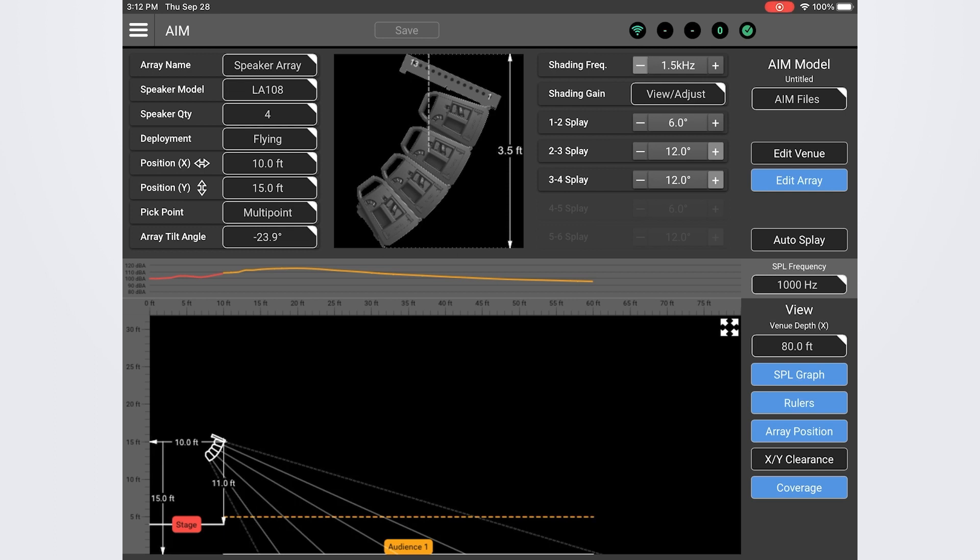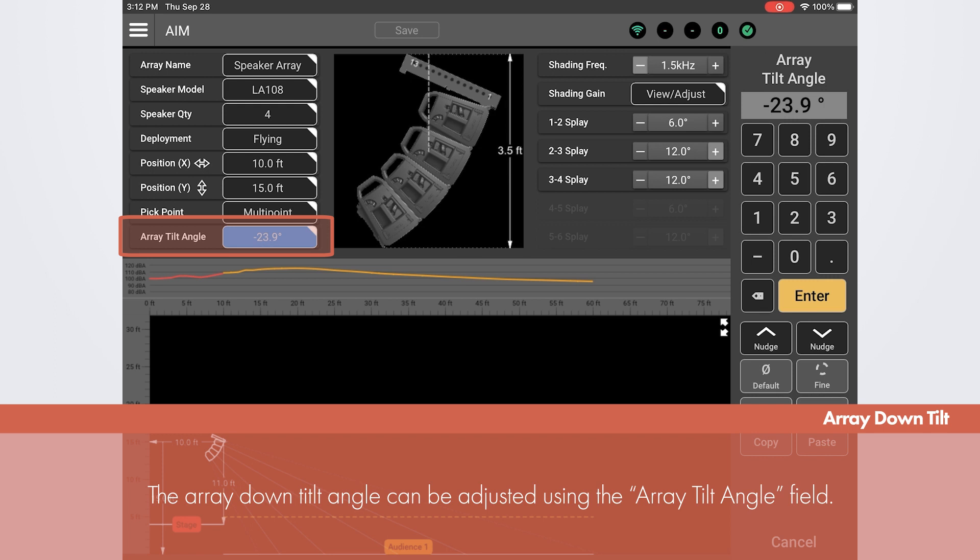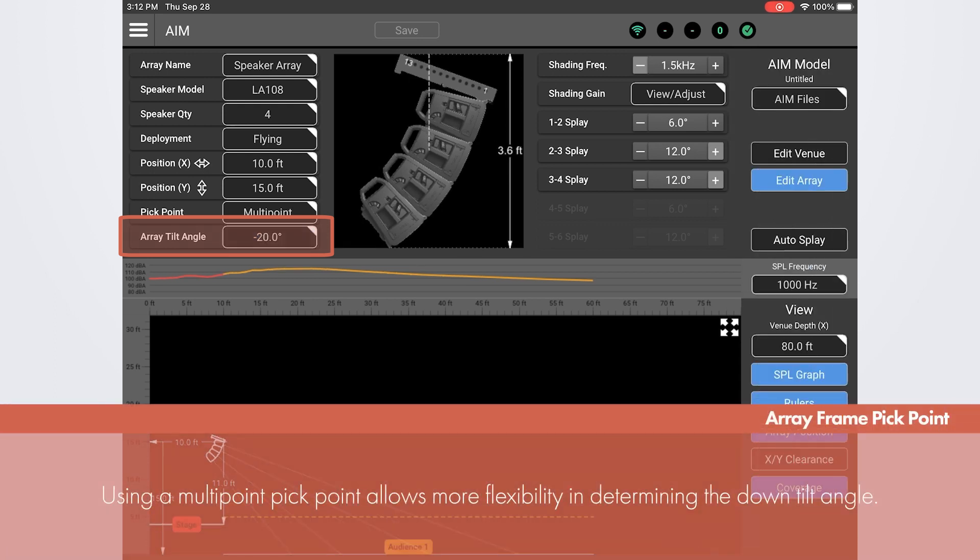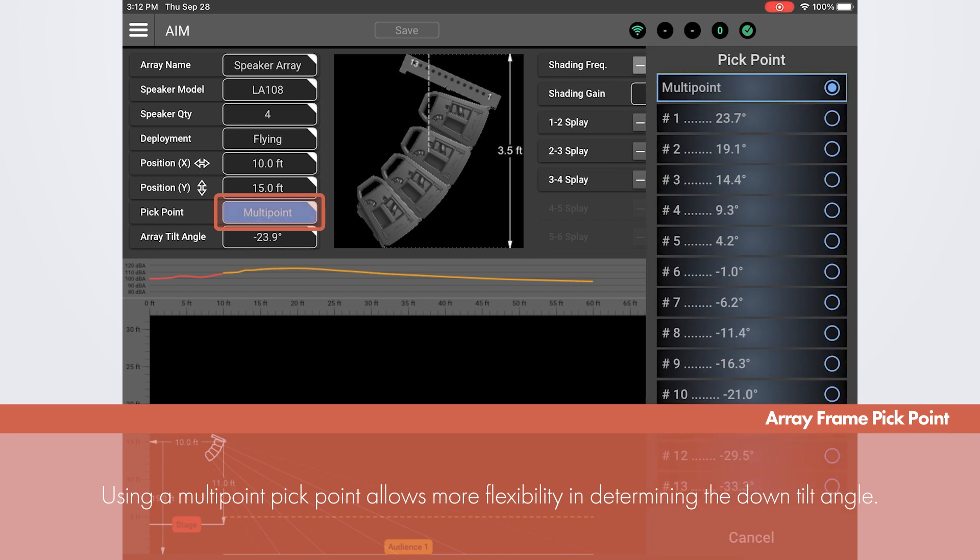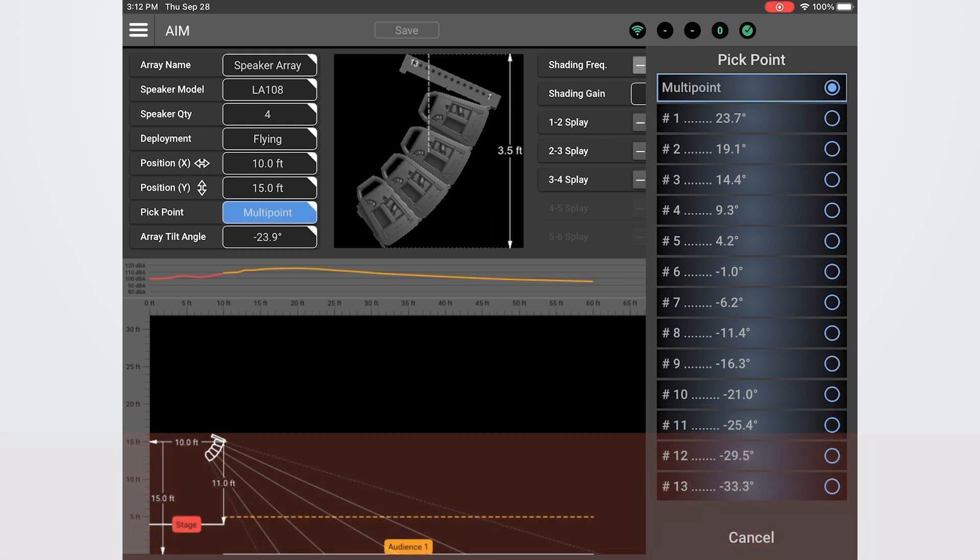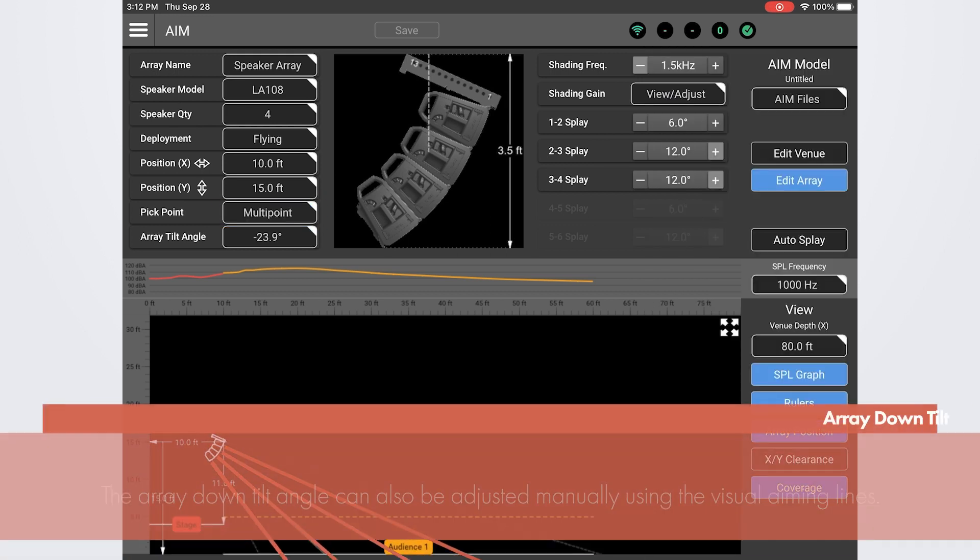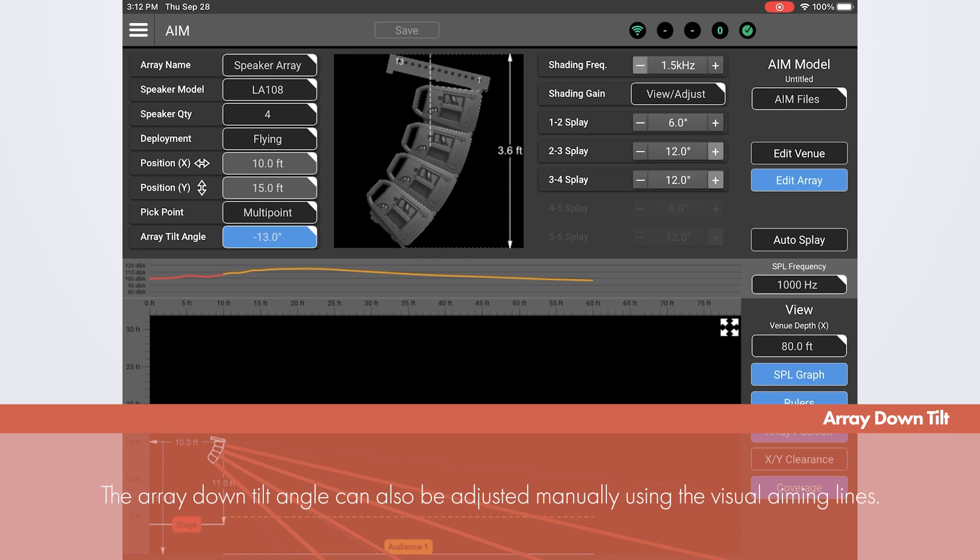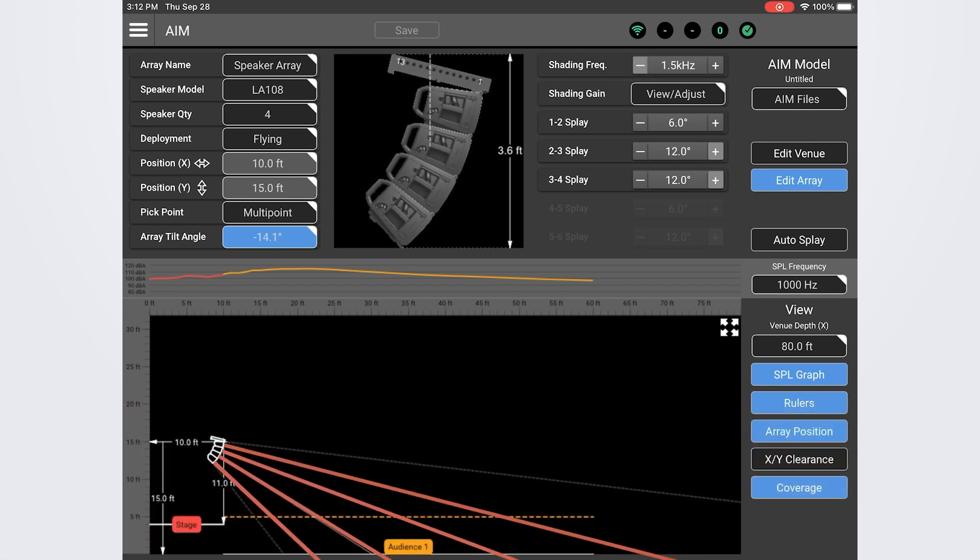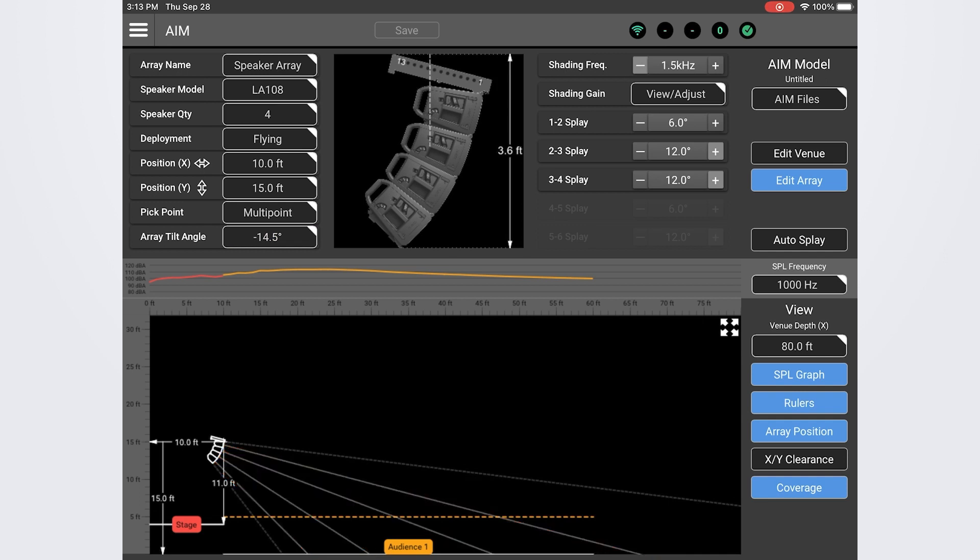Alright now that we've adjusted the splay let's refine the overall down tilt. We can adjust the down tilt of the array using the down tilt field. If using a multi-point pick point you have the flexibility to set this angle to whatever you want. If you use a single pick point however you can click in this menu and it will show you what the down tilt angle will be depending on which pick point you use on the array frame. We can also grab one of the aiming lines and drag it upward down to adjust this. It's more fun but a bit less accurate. And after moving it around a little bit I'm pretty happy with the coverage at negative 15.5 degrees. That's looking really nice.